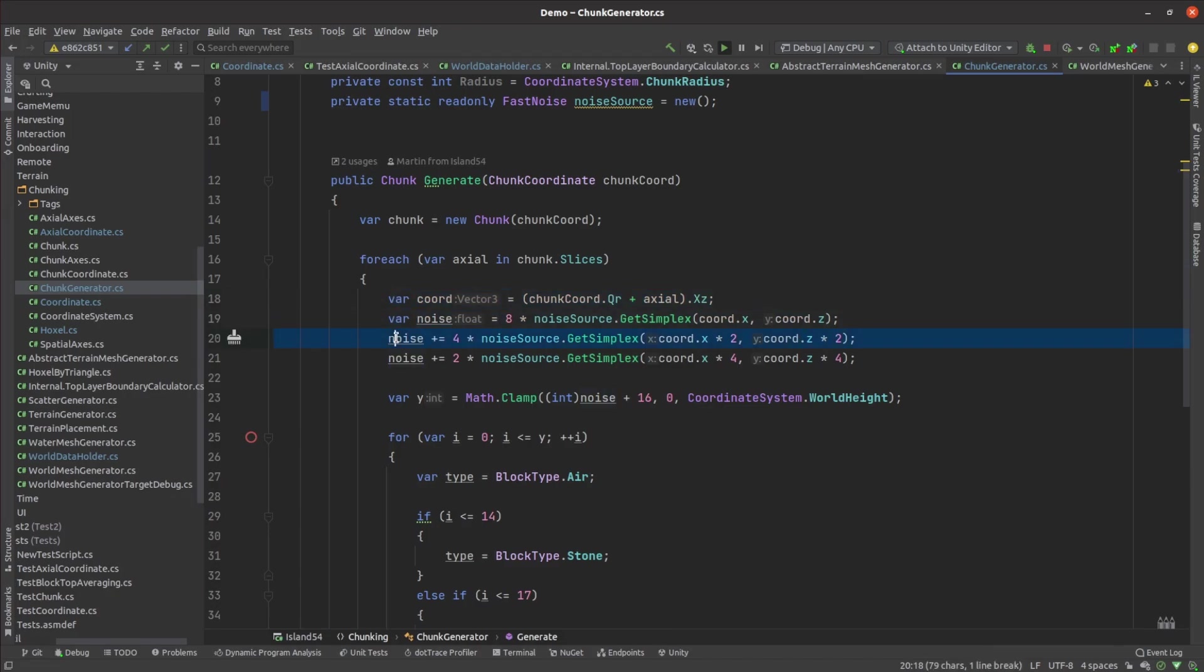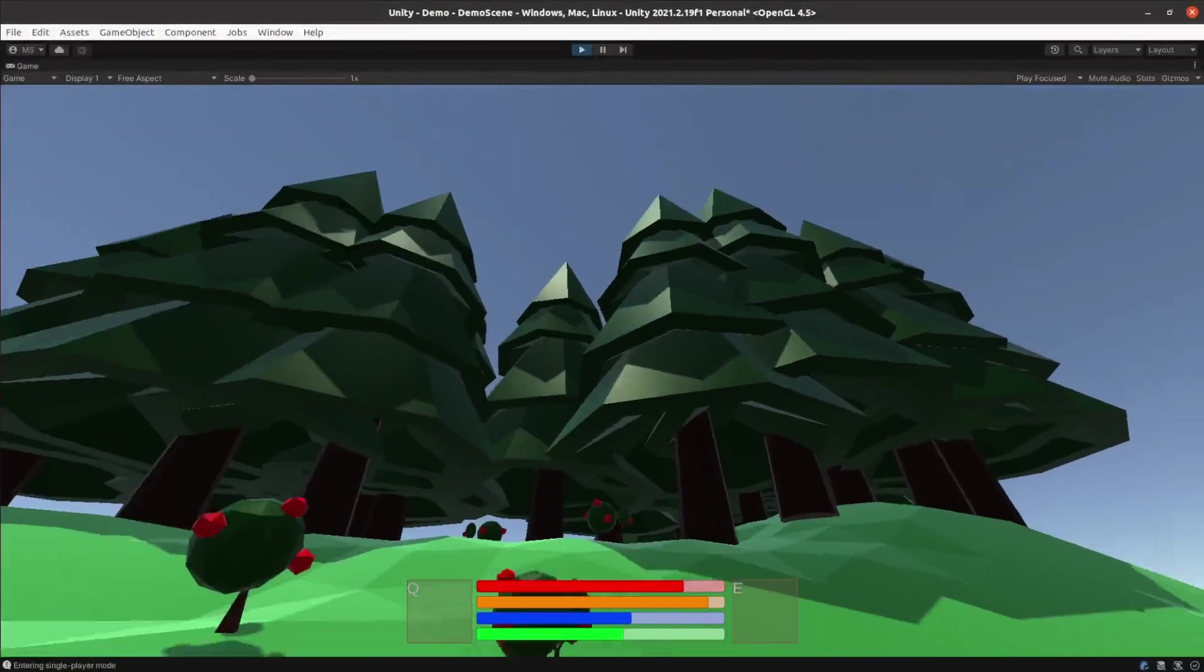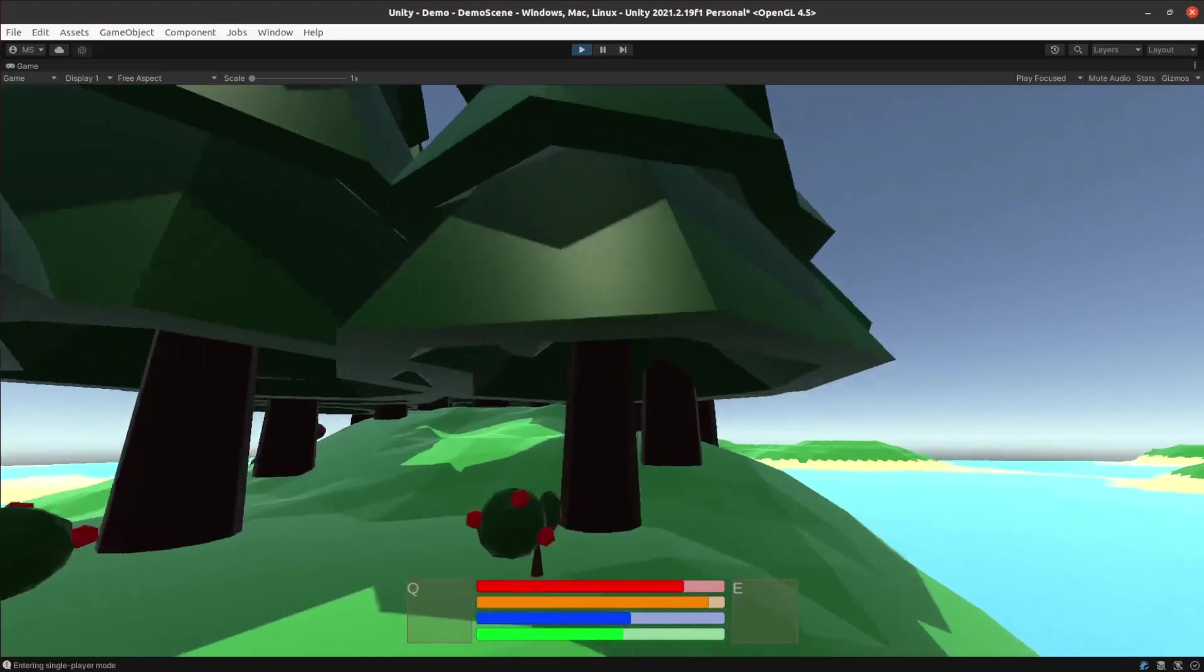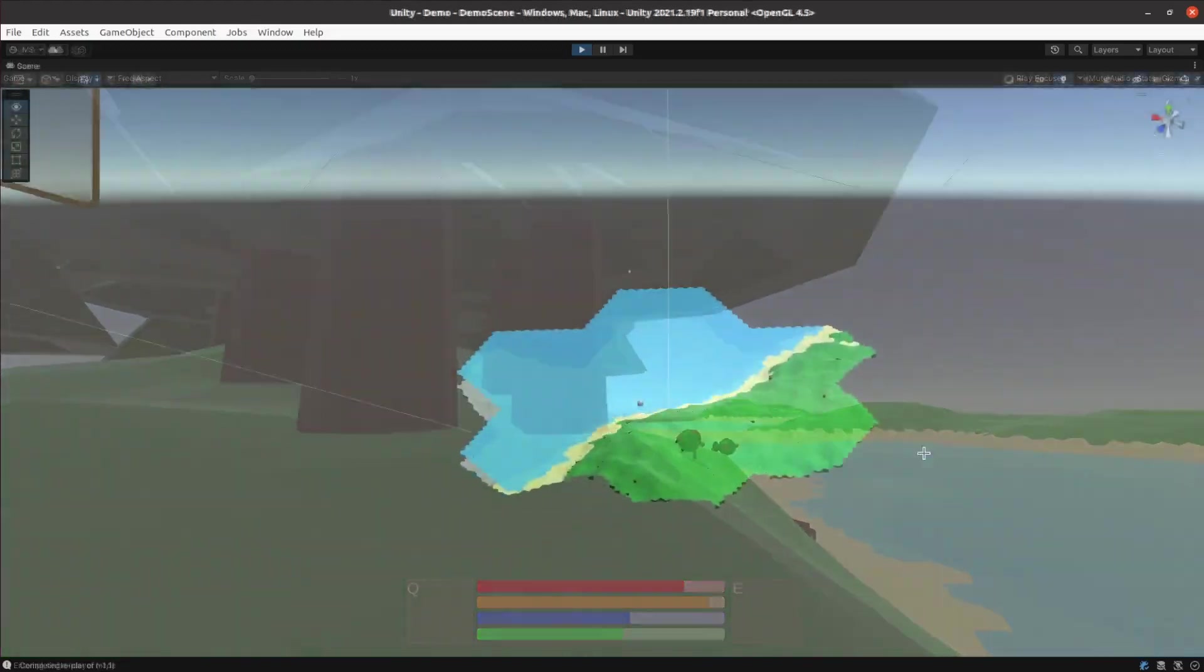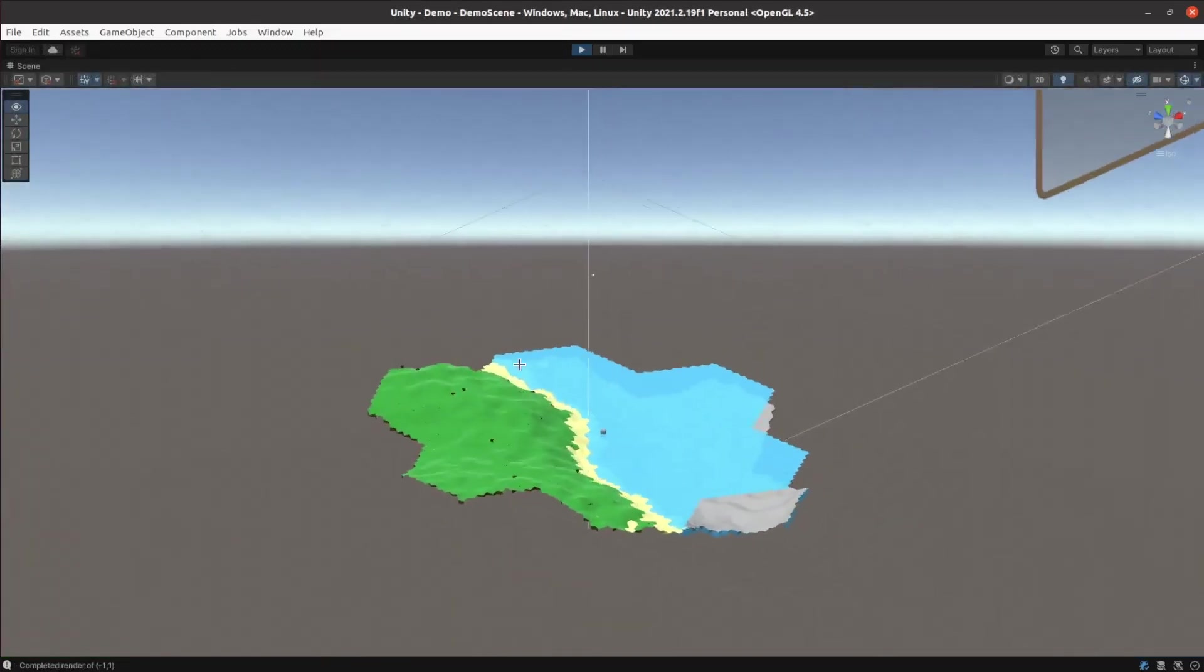I still needed to make changes to the scatter generator because the trees really didn't look right but I decided to fix that later and with that my world had grown to seven chunks.